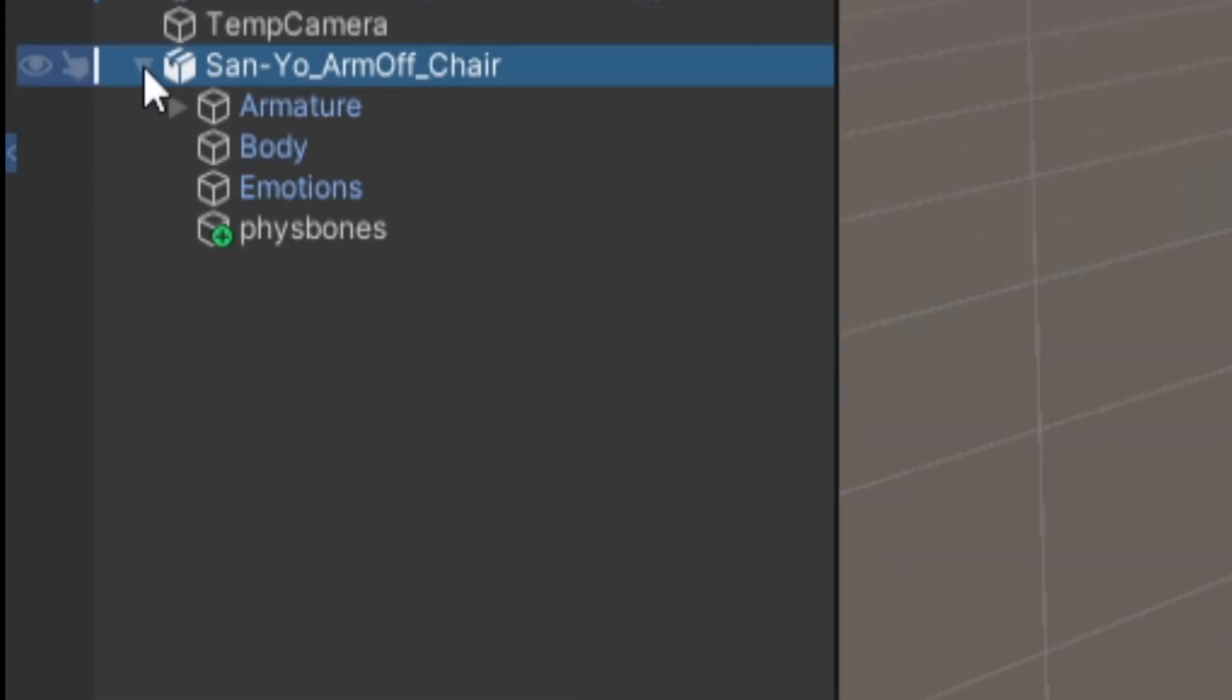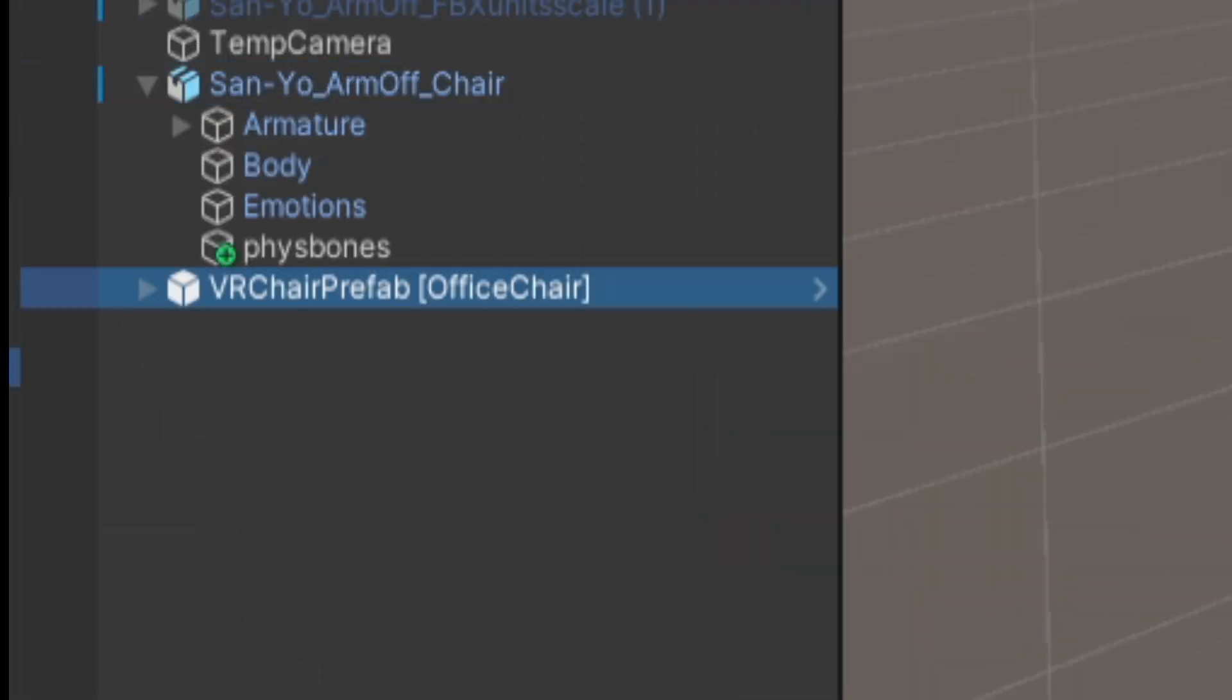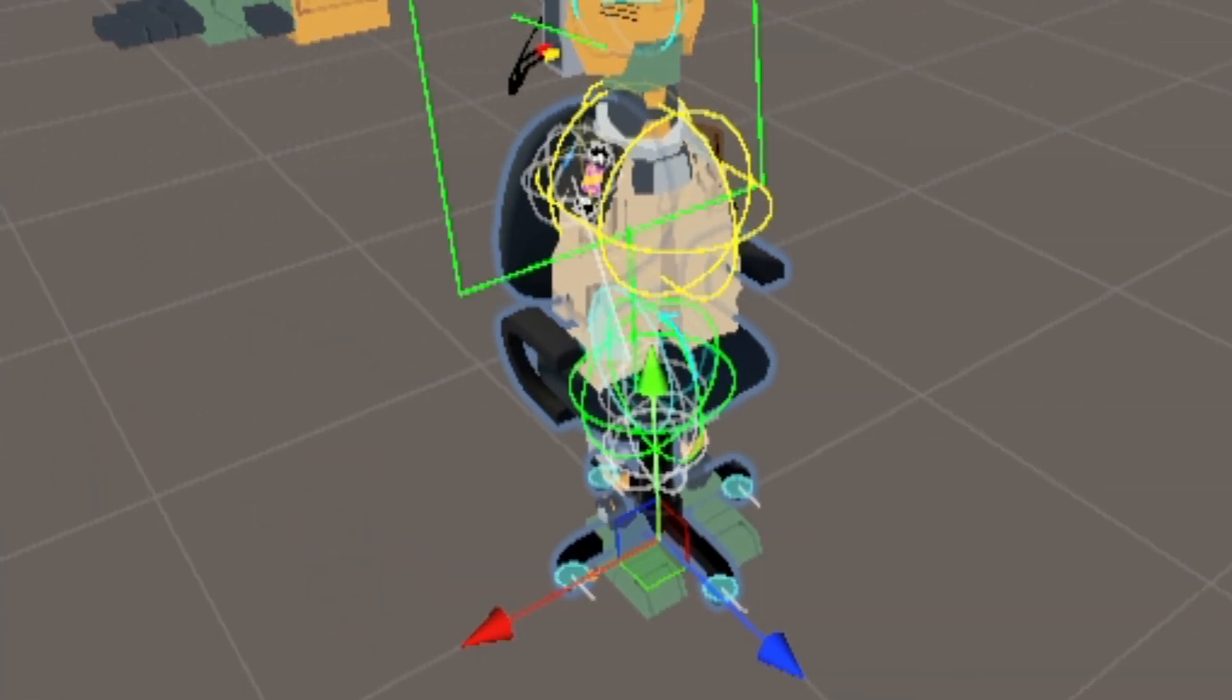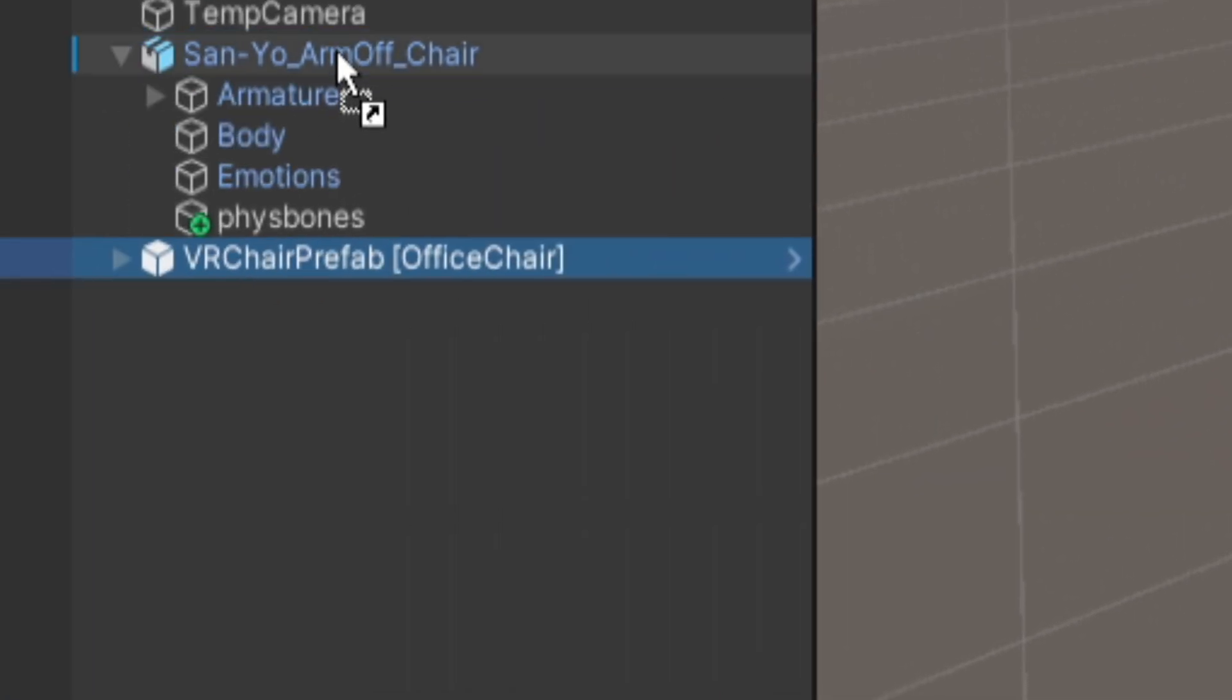and then dragging in the first prefab, making sure that it's sized correctly, and then properly dragging it onto the avatar.